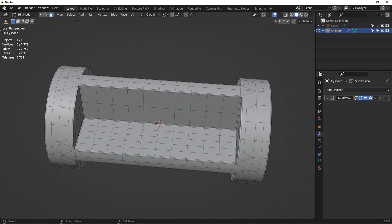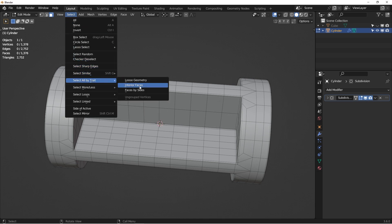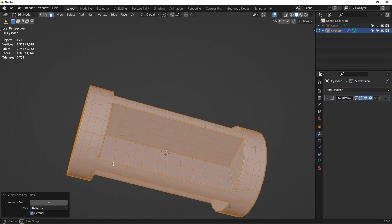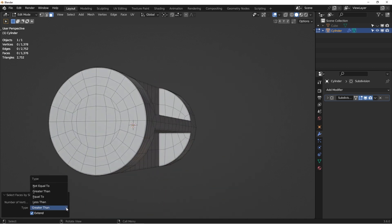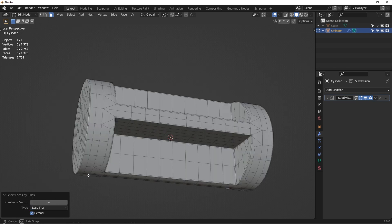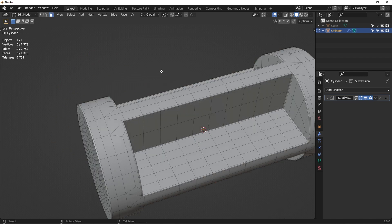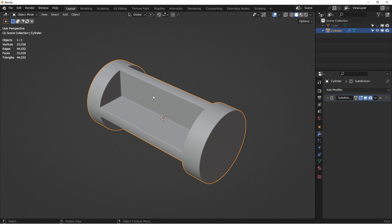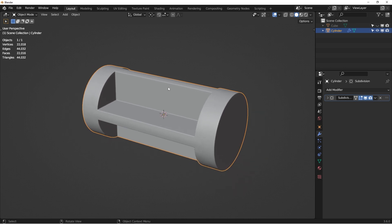This is our final model. Do a quick double-check: go to Face Selection mode, Select by Trait > Face Sides. Number 4 — everything equals four. Greater than four — nothing. Less than four — nothing. Everything is perfectly all quads. That's everything for this video — if you enjoyed it, hit Like, Subscribe, and leave a comment with any questions. Thanks for watching, see you in the next one!